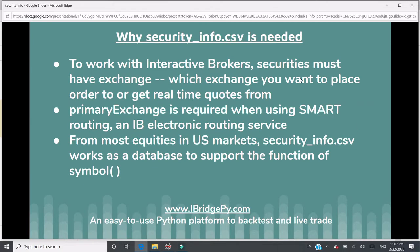First, why is the security_info.csv file needed? iBridgePy is designed to work with Interactive Brokers. To work with Interactive Brokers, securities — which is the contract you want to trade — must have exchange information. The exchange is where you want to place your order or get real-time quotes from.